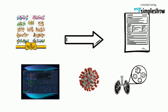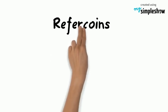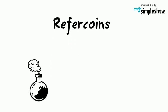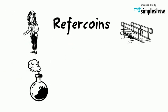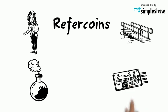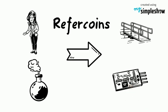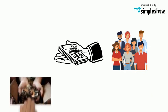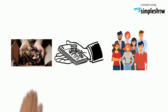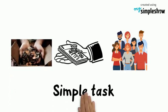Refercoins is a new way to earn extra income. They're offering a good platform with high security and tech. You can earn more cryptocurrency by doing simple tasks.